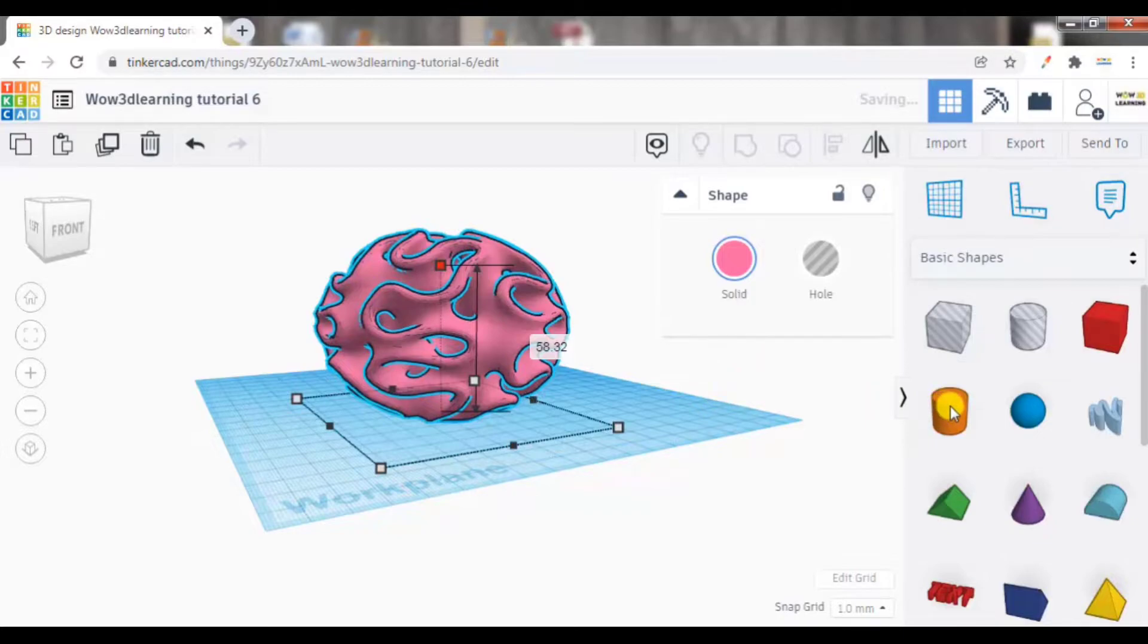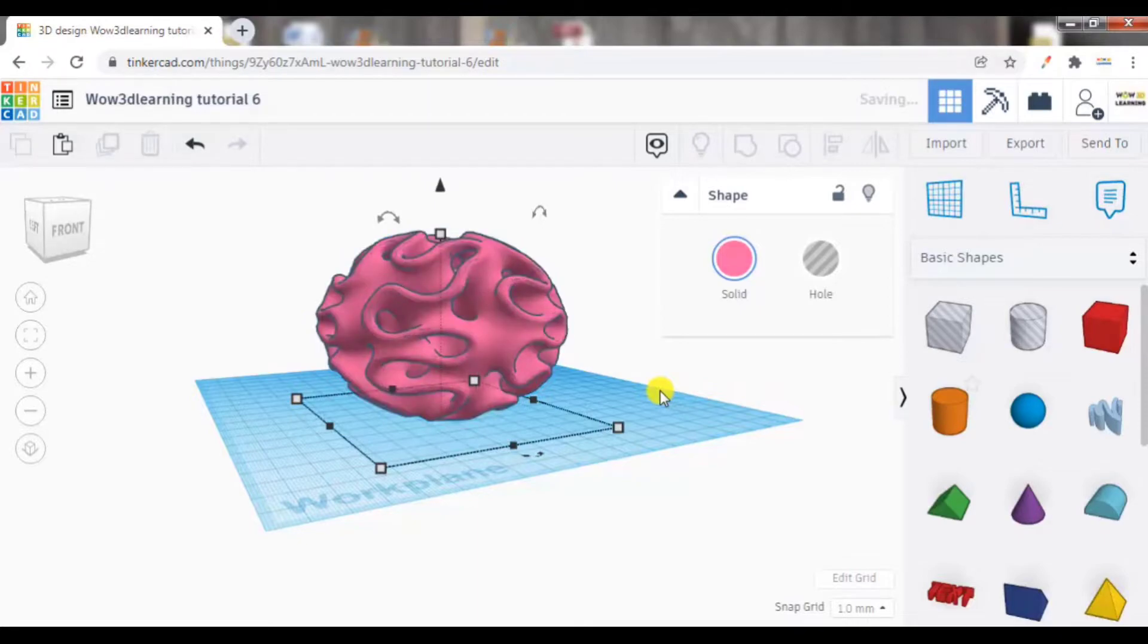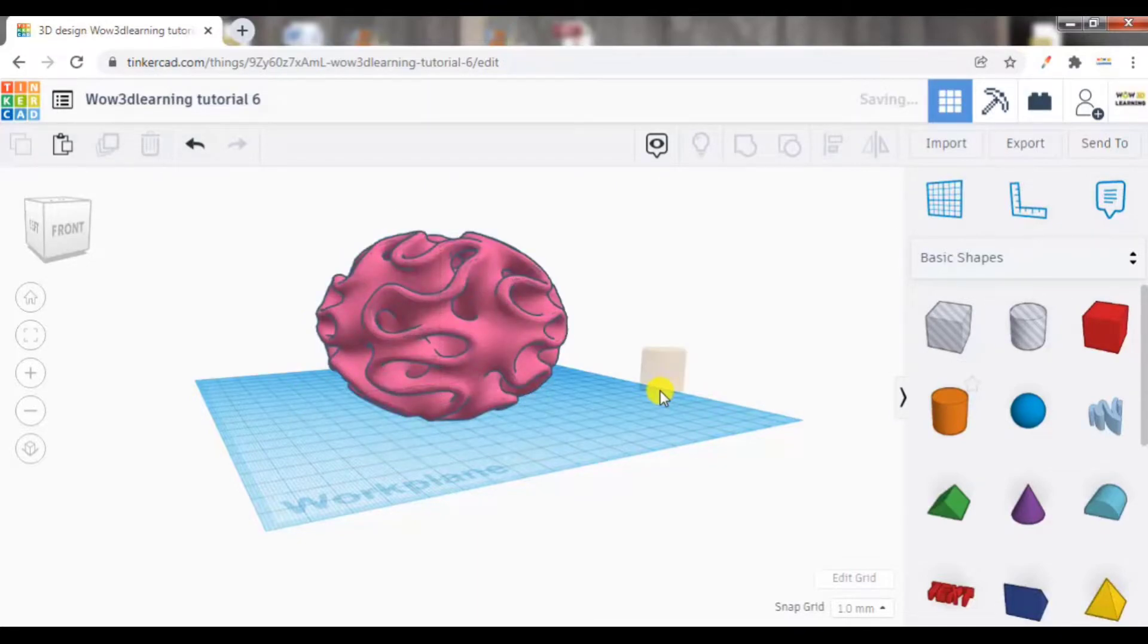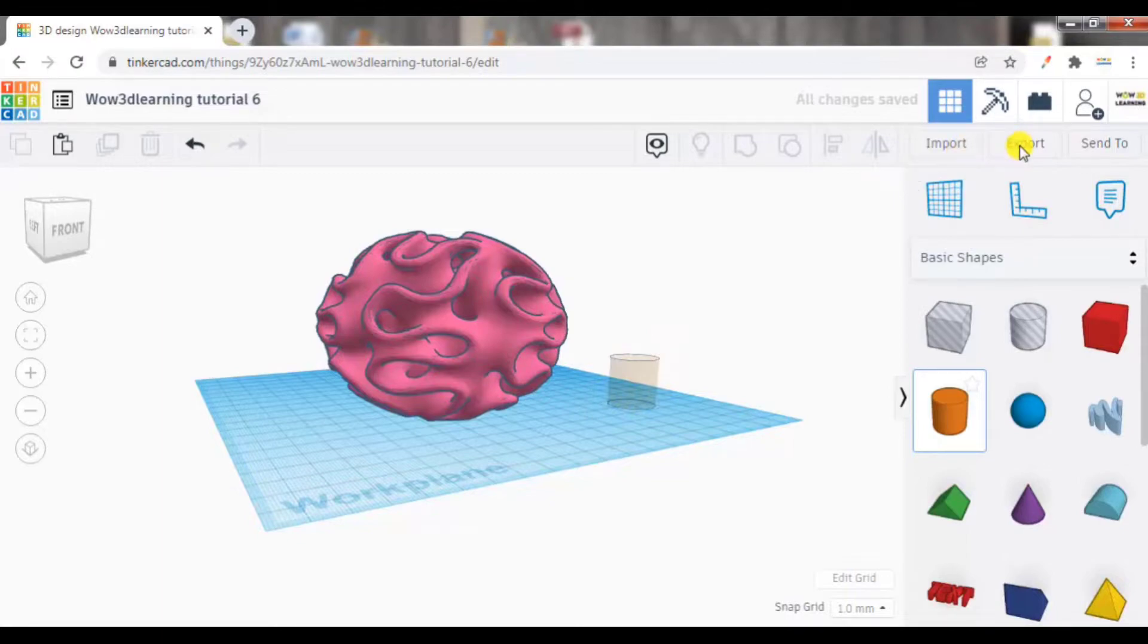Let me drag just any random shape onto my work plane here. This is a cylinder. Let me go to my home view.